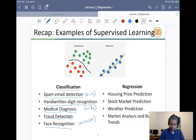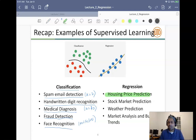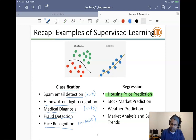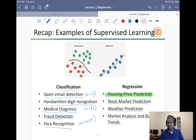Face recognition is typically multi-class since you want to predict among k different persons. Today we'll look at house price prediction as our regression example, but there are other regression applications as well — stock market prediction, weather prediction, market analysis, and business forecasting. Many of these can be posed as regression problems.